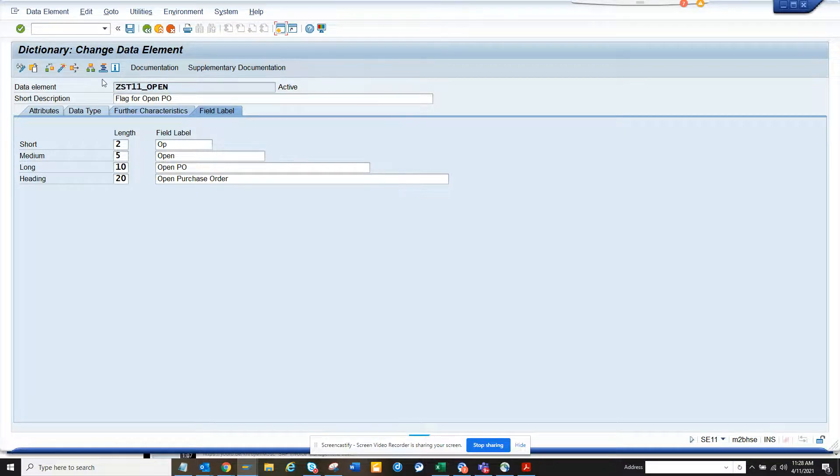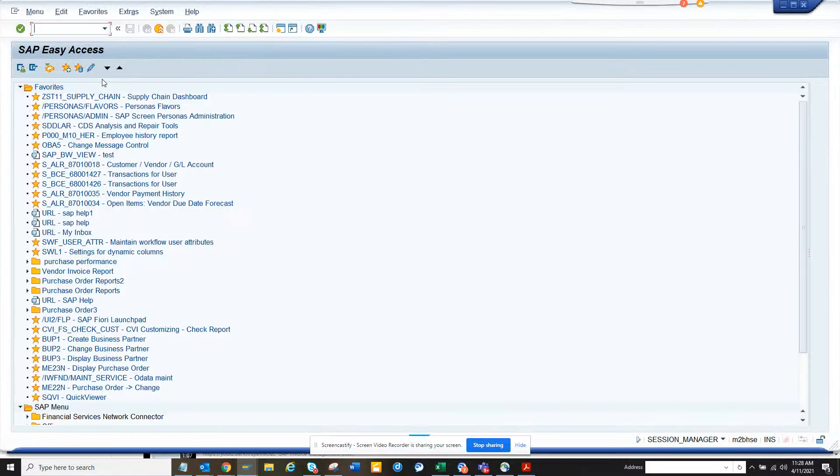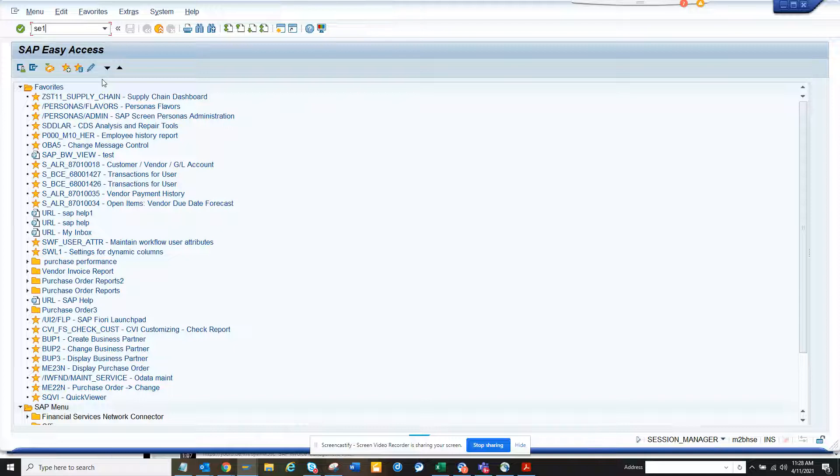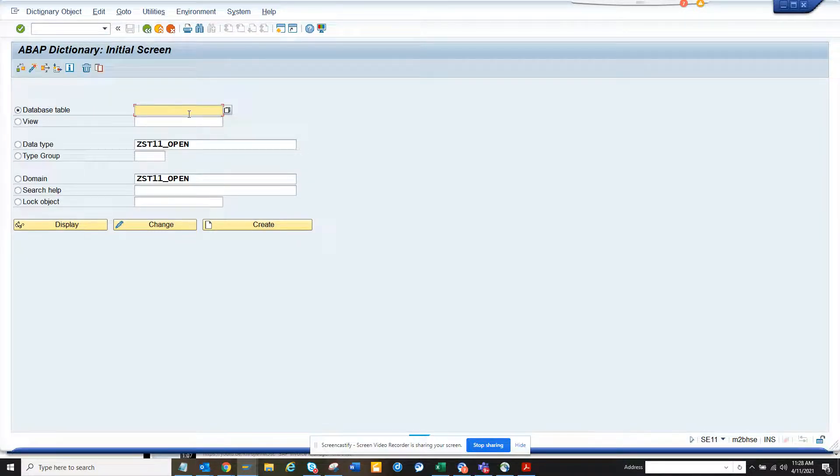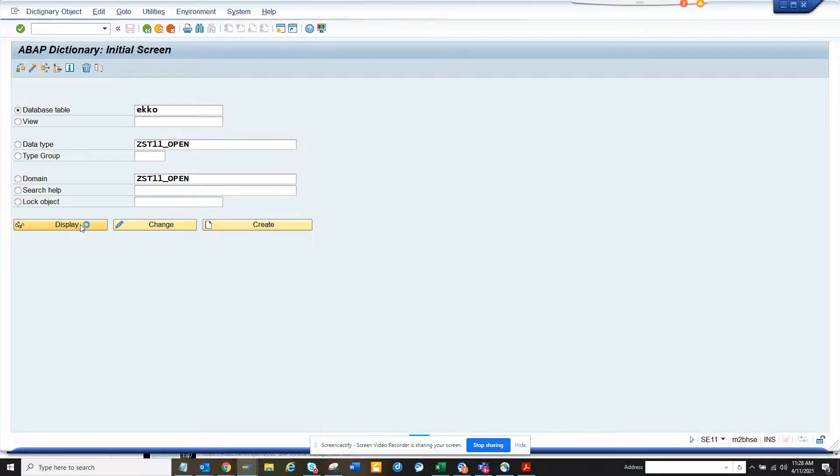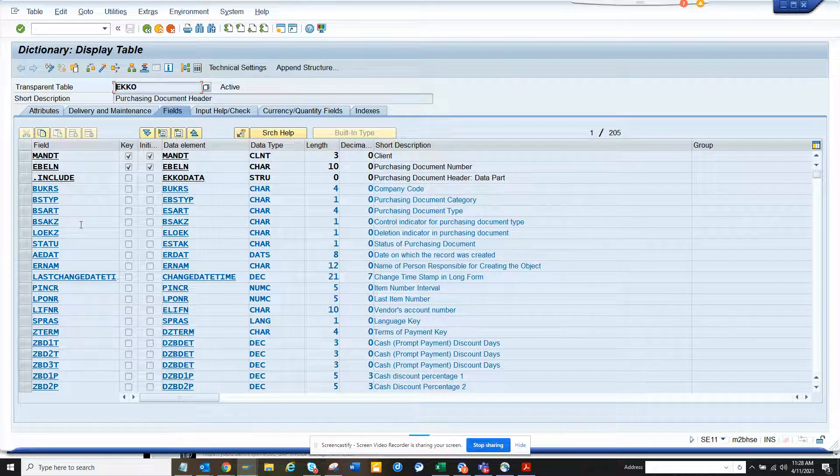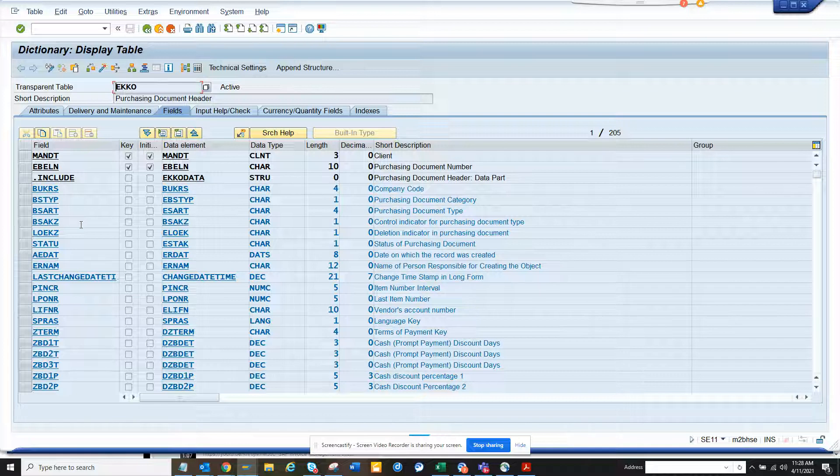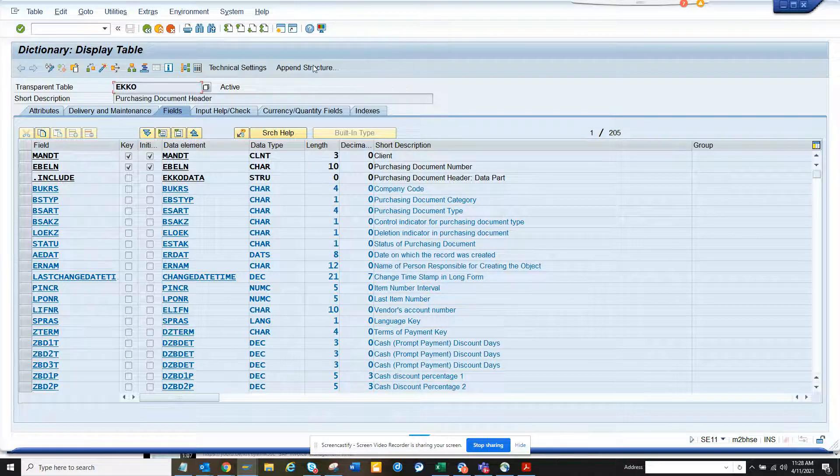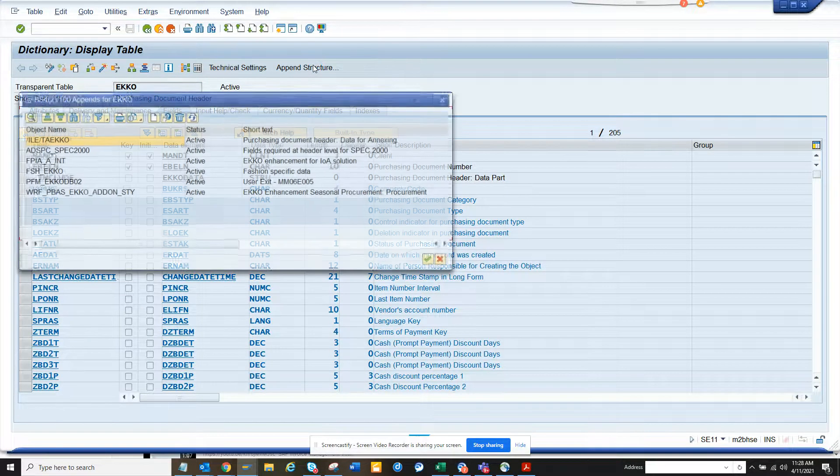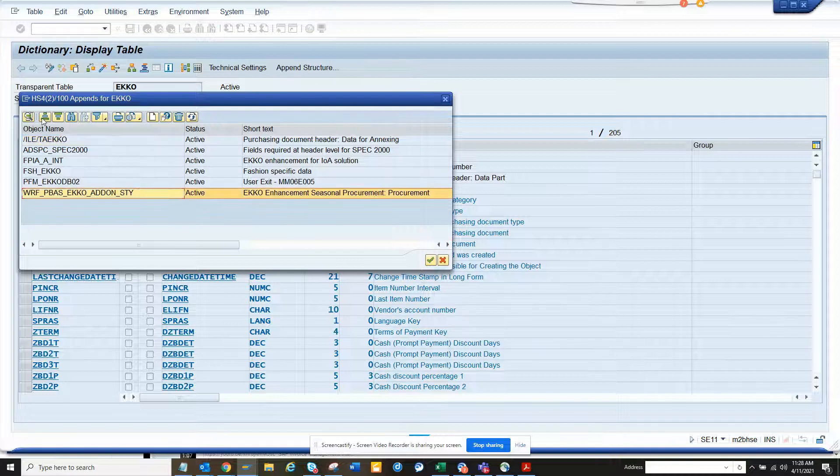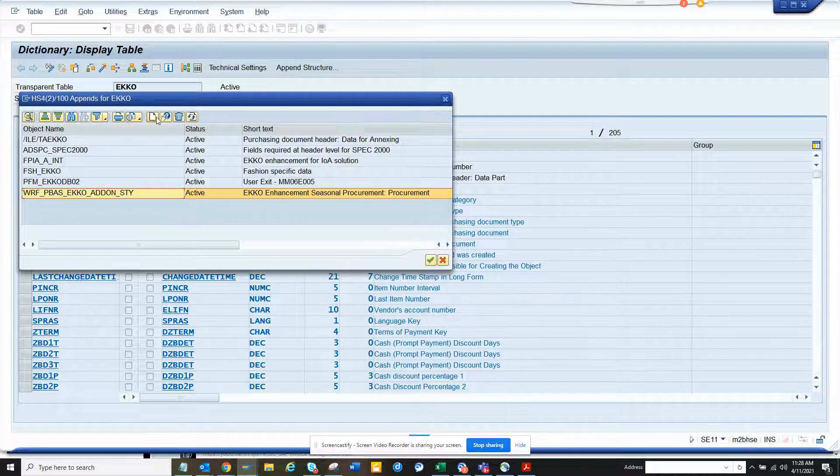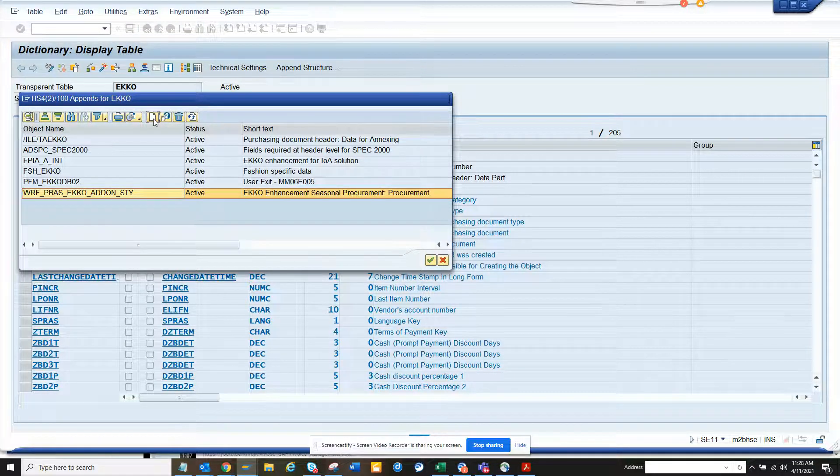Now I go to SE11. I go to SE11 and here I put EKKO. And when we change something in EKKO, the corresponding there are lots of structures and other stuff also gets changed. So you will see. Now here I will do append structure. And here I will create a new structure for me.